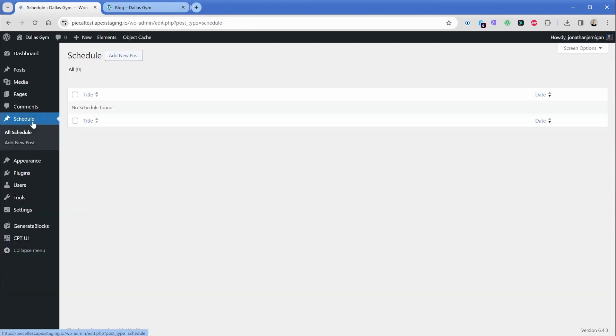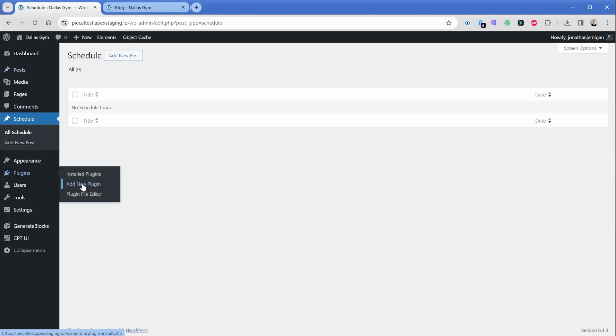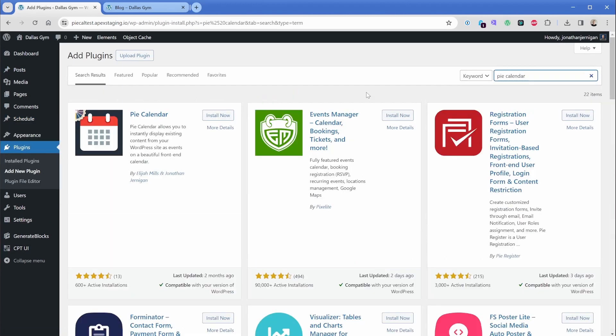And now we can actually start adding our schedule into this particular area. This keeps everything nicely organized in the backend. So all of your classes will go in this schedule area and all of your blogs will remain in the default WordPress posts area. So what we want to do is go ahead and add one more free plugin. So we're going to go to plugins and add new, and then we're going to search for Pi Calendar.